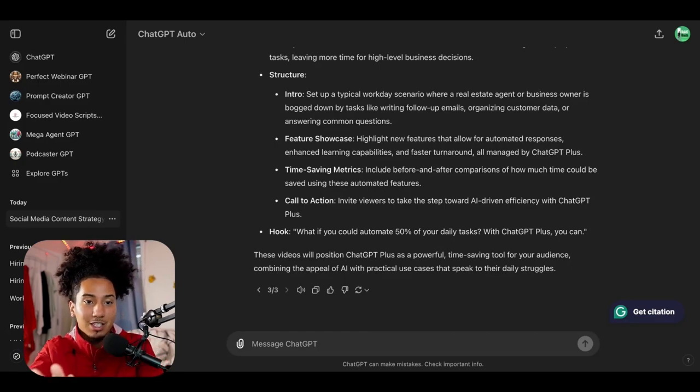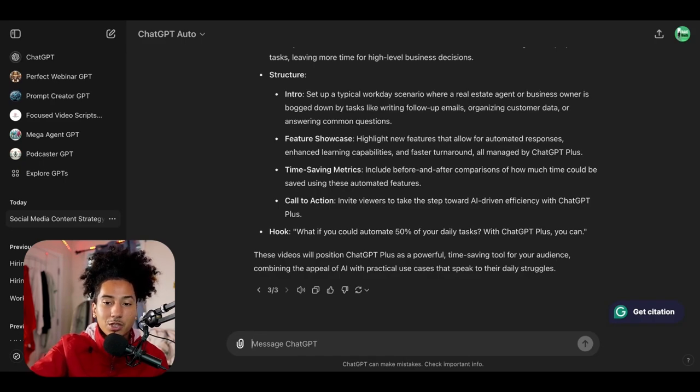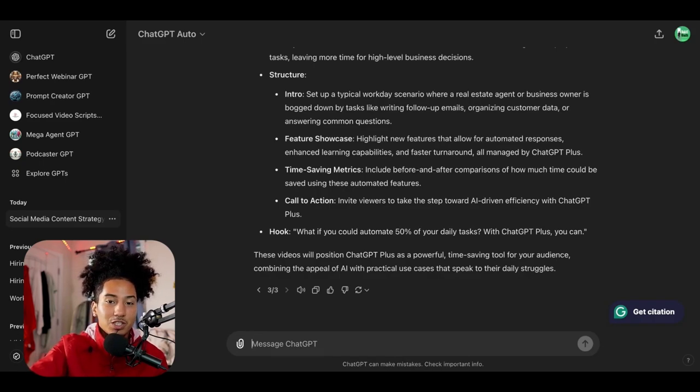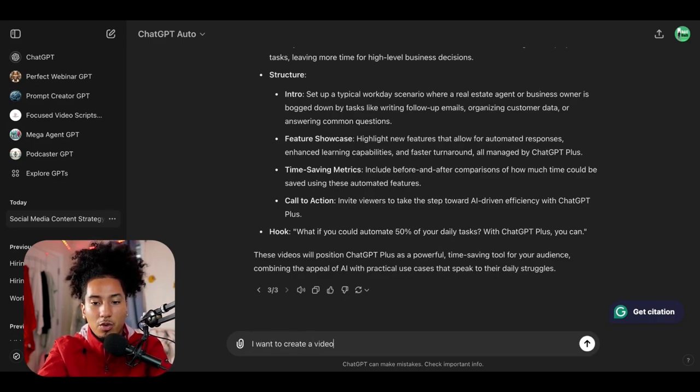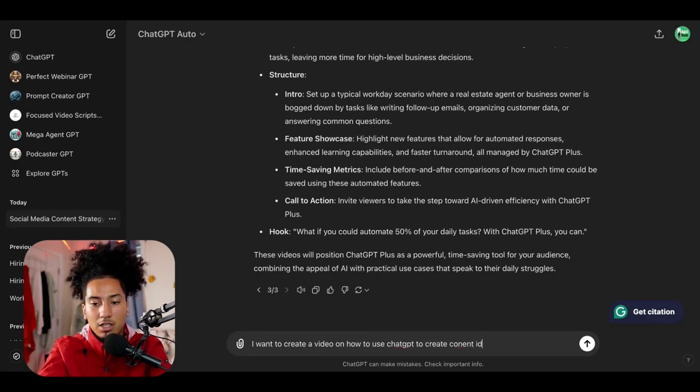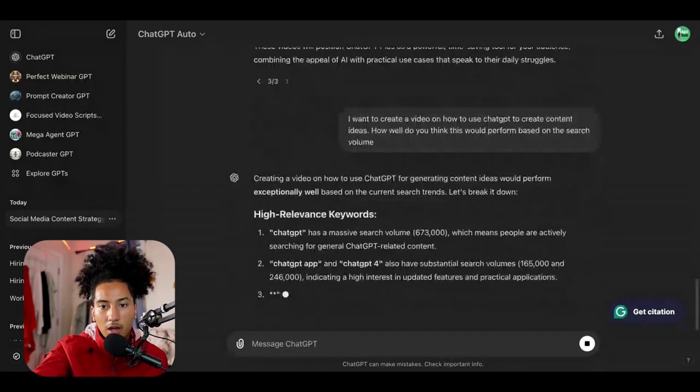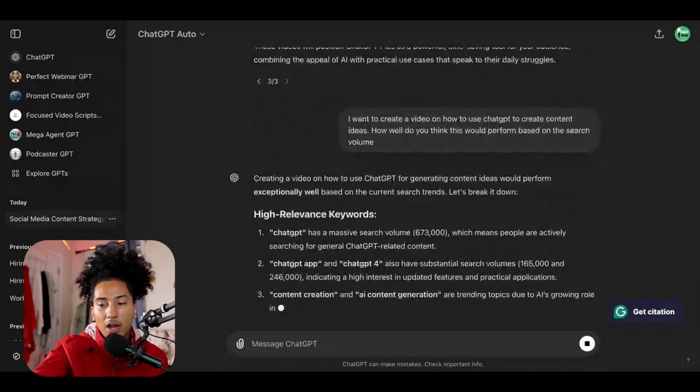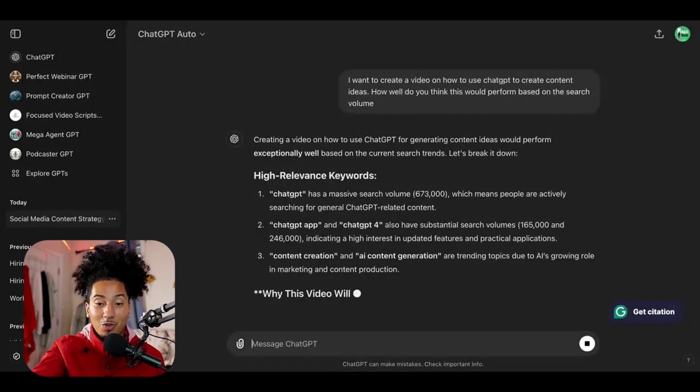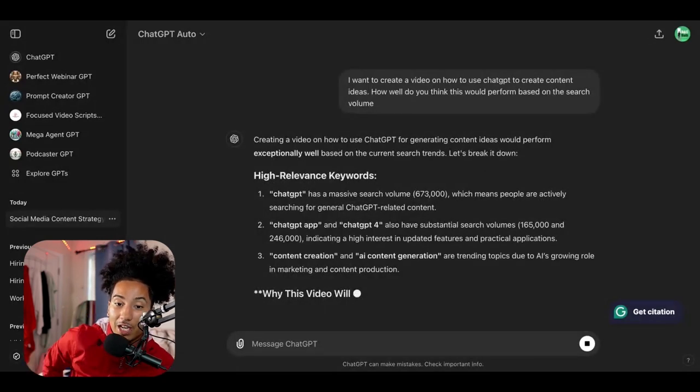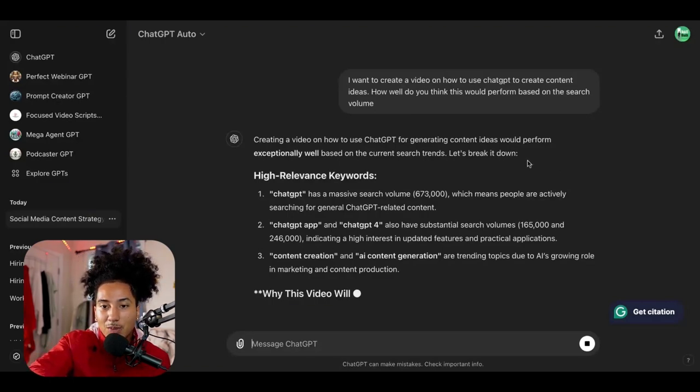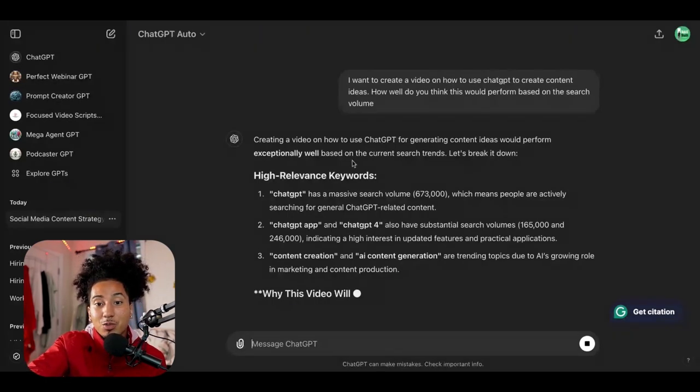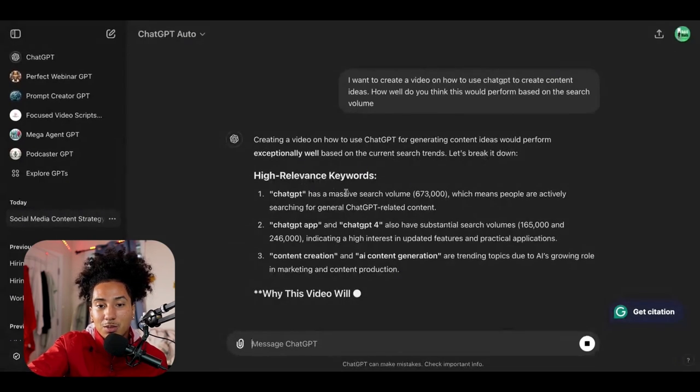Let's say you already have a content idea. Let's say I want to make a video on, let's say I want to use chat GPT 4.0 to create content ideas, which is what we're pretty much doing right now in this video live. And I could type in something like this. I want to create a video on how to use chat GPT to create content ideas and then type in, how well do you think this would perform based on the search volume and then hit enter. And now it's going to use all the data that we input from the CSV file to pretty much consult me based on the video topic. So based off of what chat GPT has so far, here's what it says. Creating a video on how to use chat GPT for generating content ideas perform exceptionally well based on the current search trends. Let's break it down. And then it's proceeding to break down why it thinks it would be a good idea.